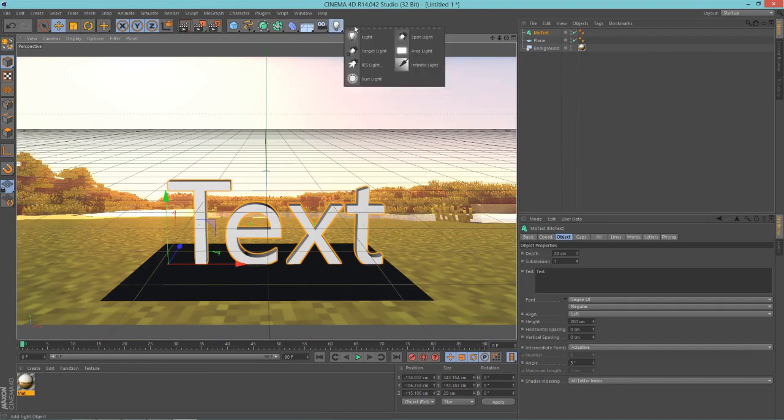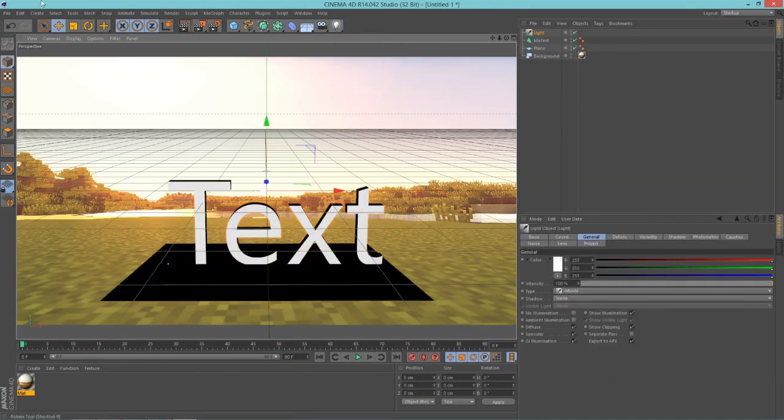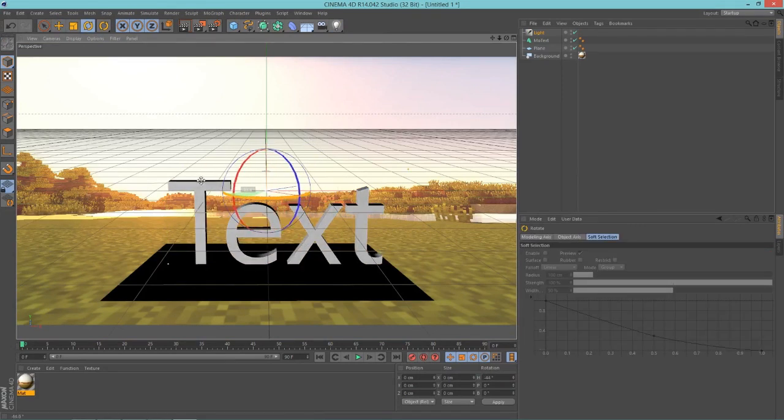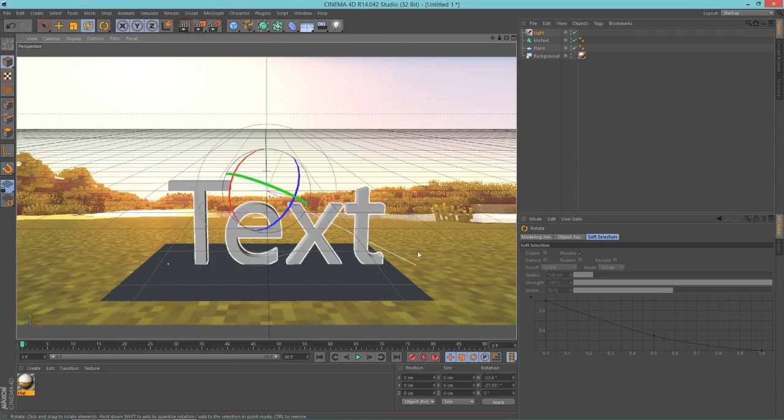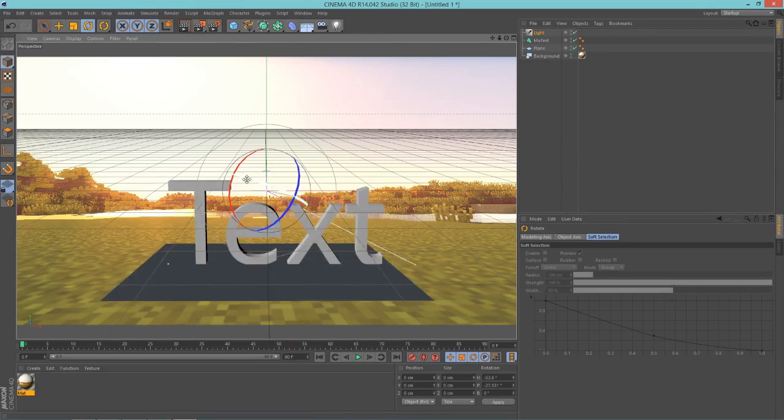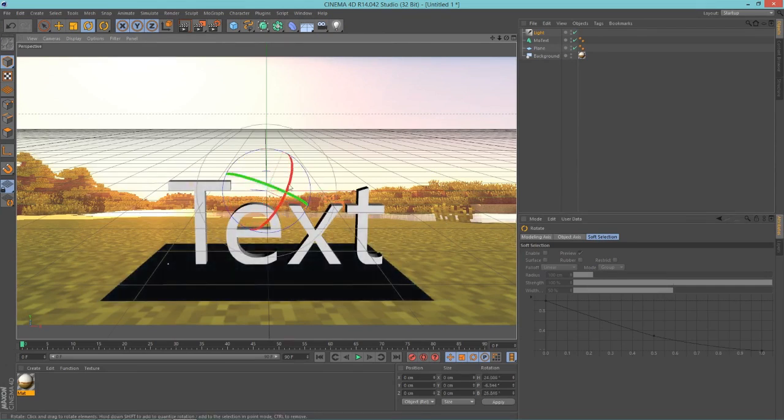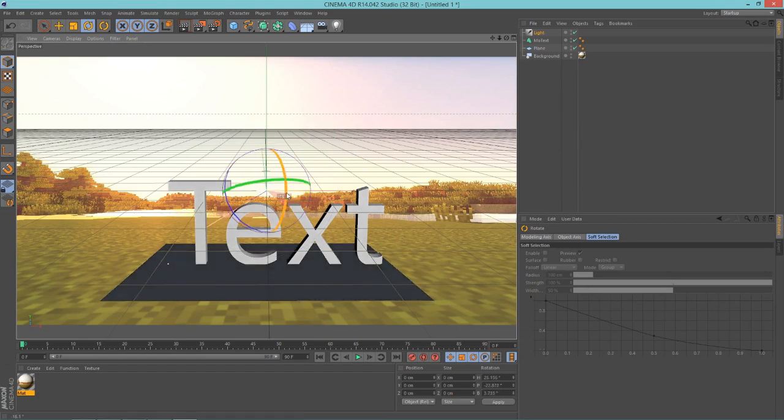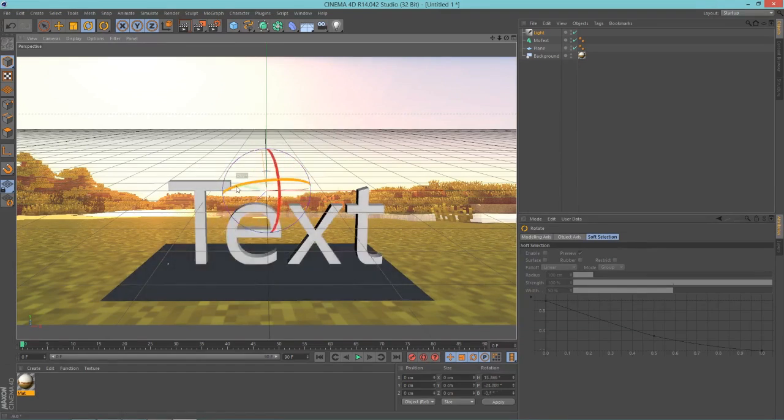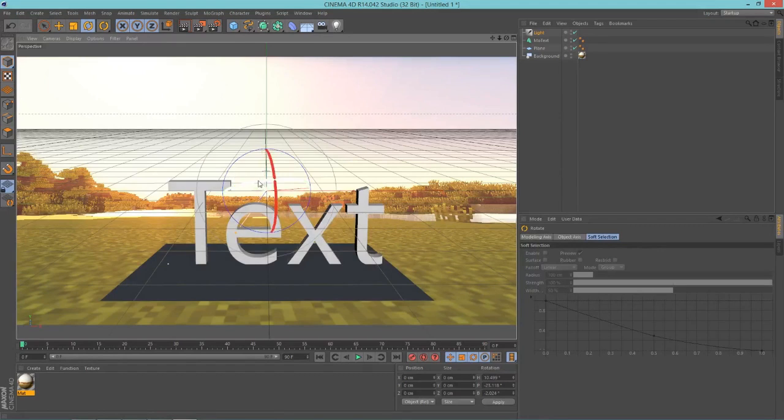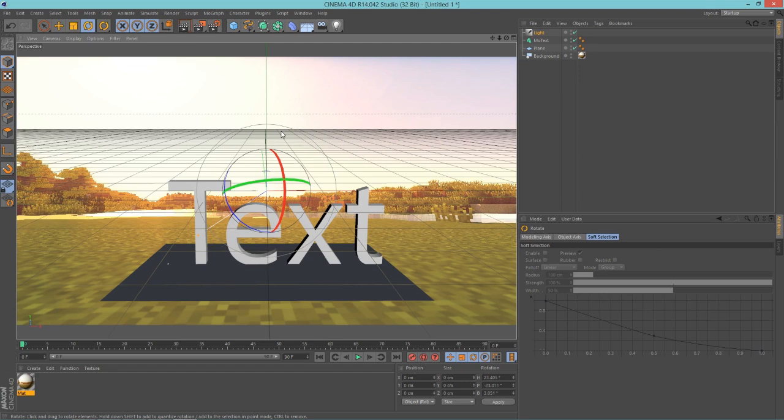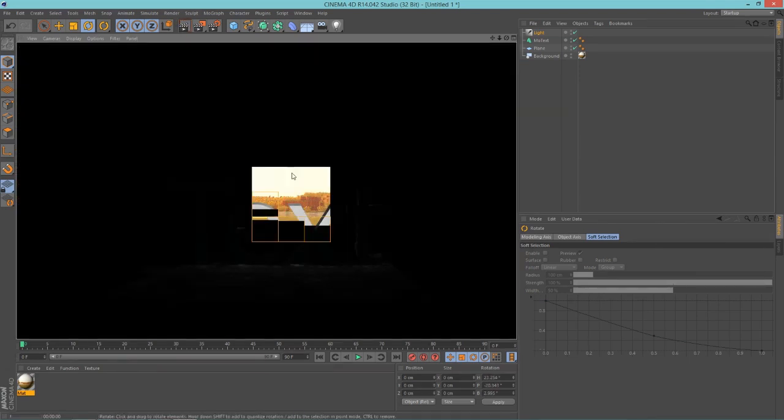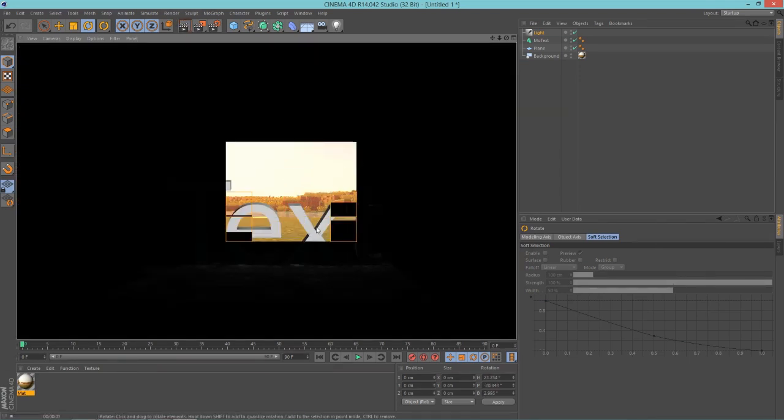But if you render this out, you'll still notice that everything is black, and that is because global illumination requires lights. So go into your light bulb, hold click on this and add an infinite light. You will see a kind of white line here. This line is the direction your infinite light is facing. So rotate it to face your text and rotate it kind of like a sun would be shining on the text or whatever.